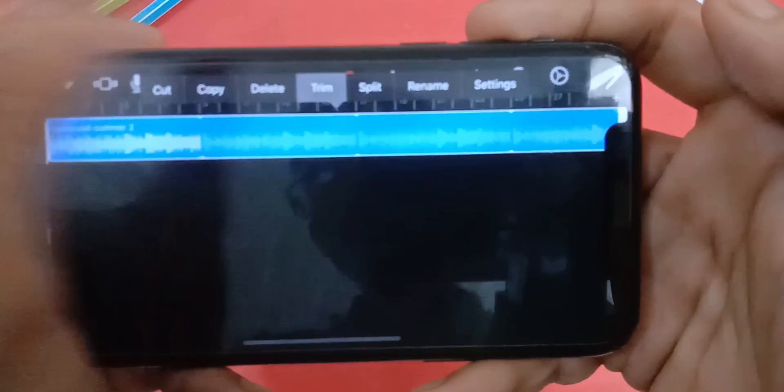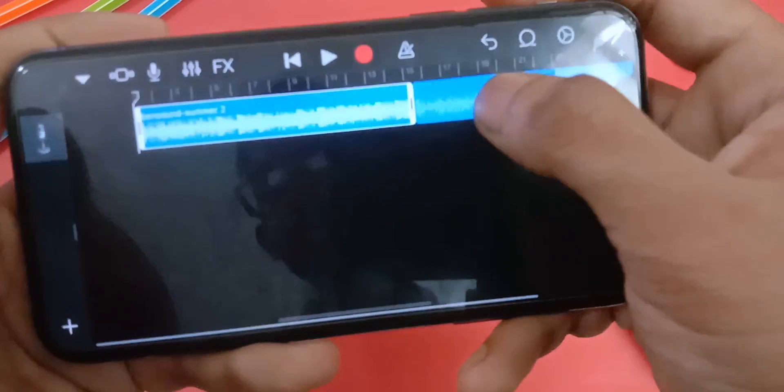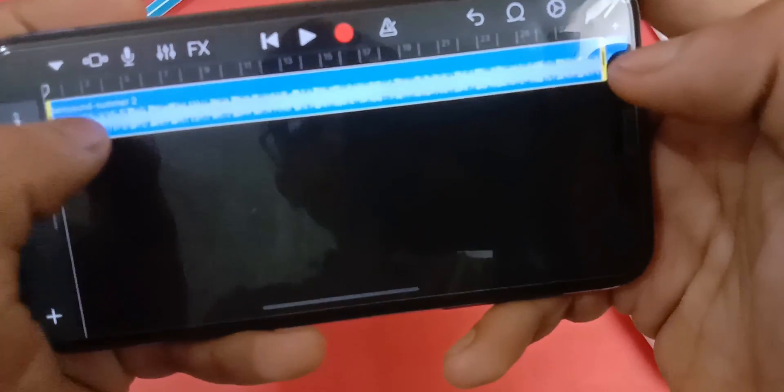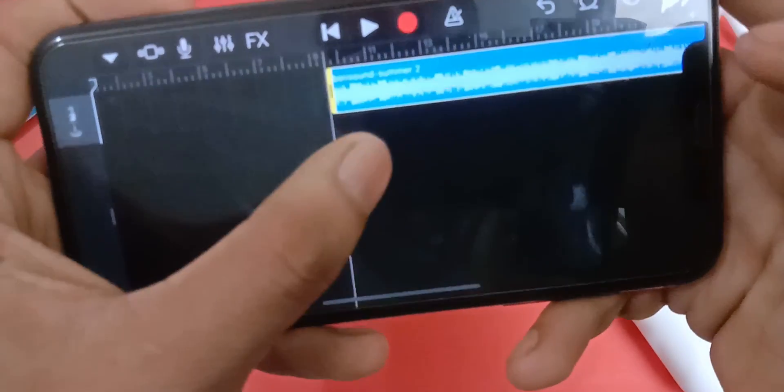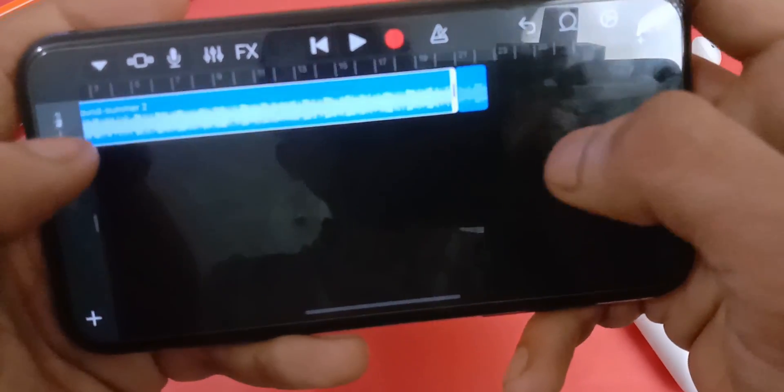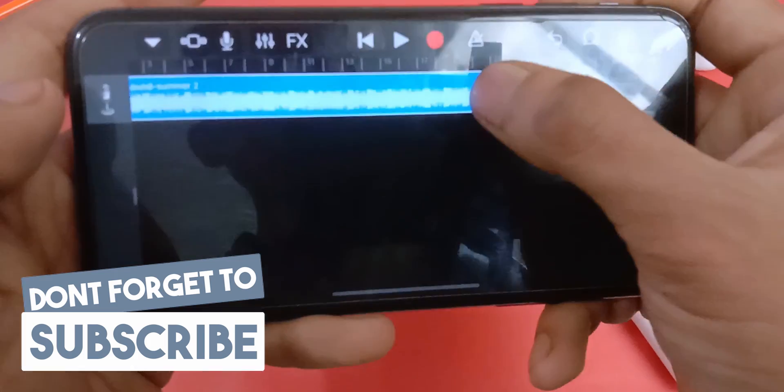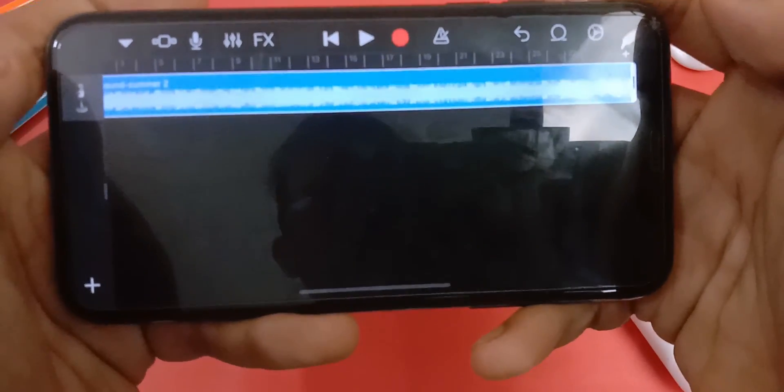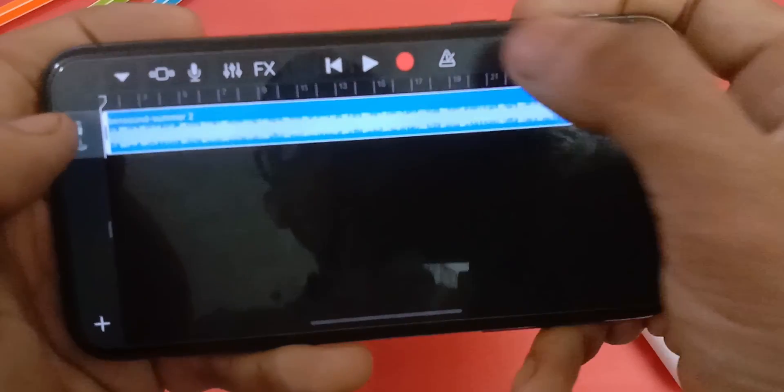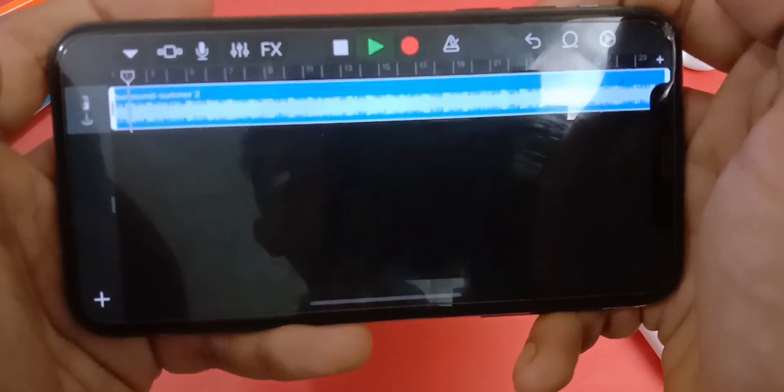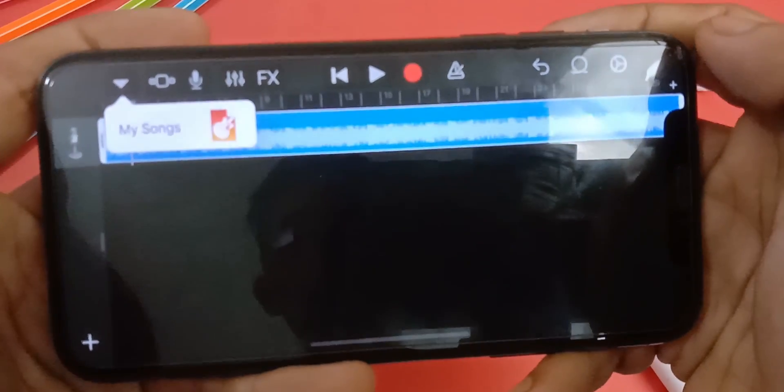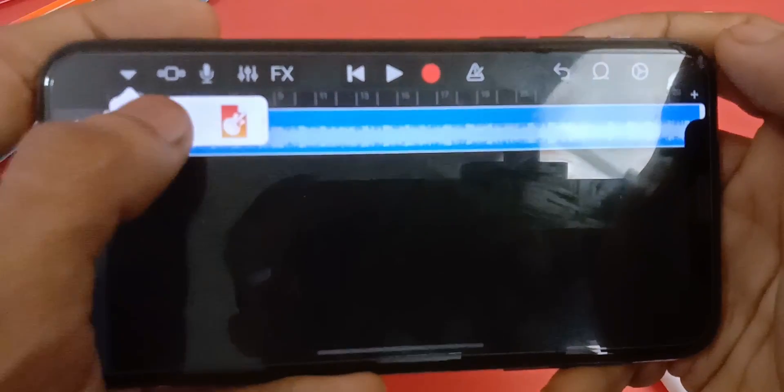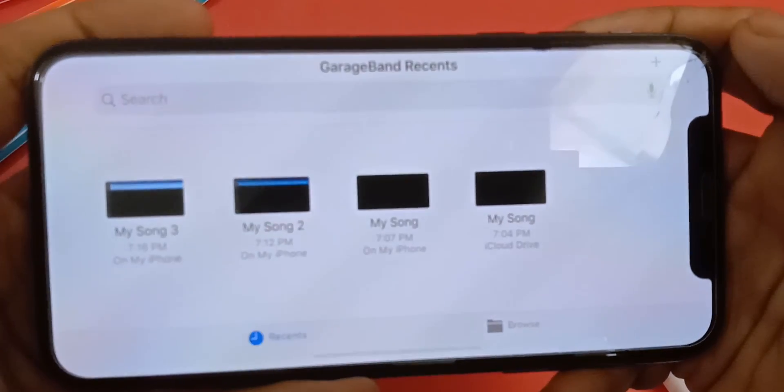Now you can trim the song as you like. When you're done trimming, you can click this arrow icon and click on my songs. It will save the song.